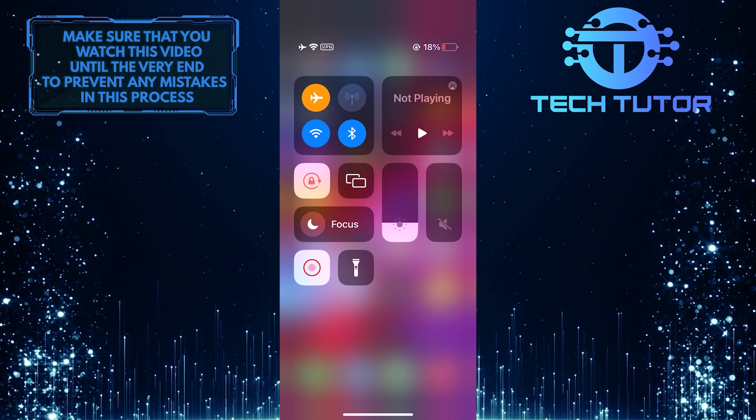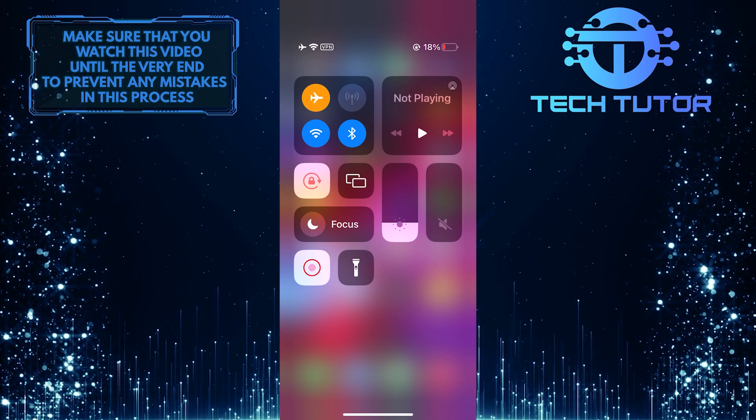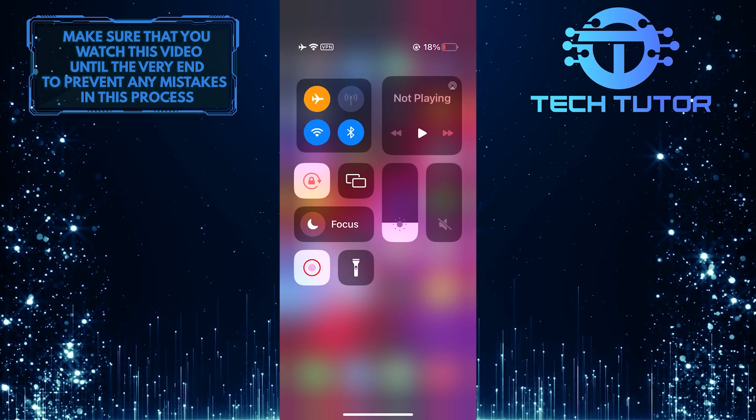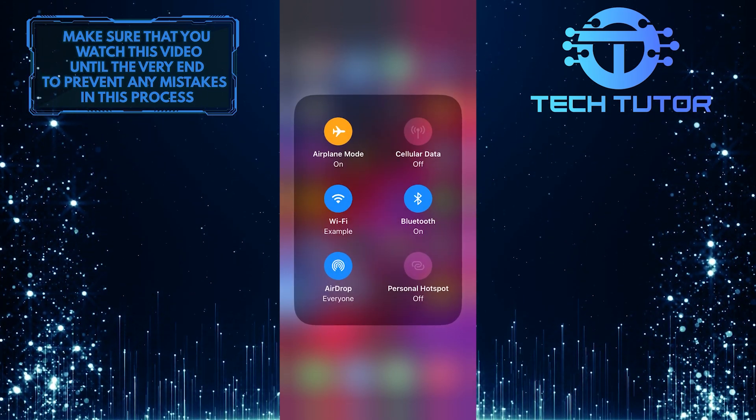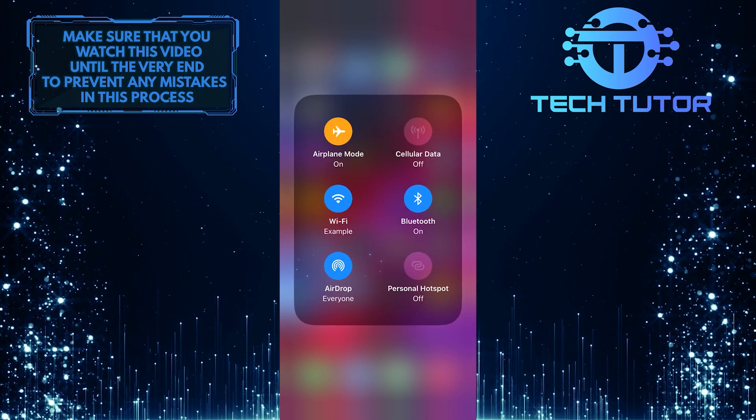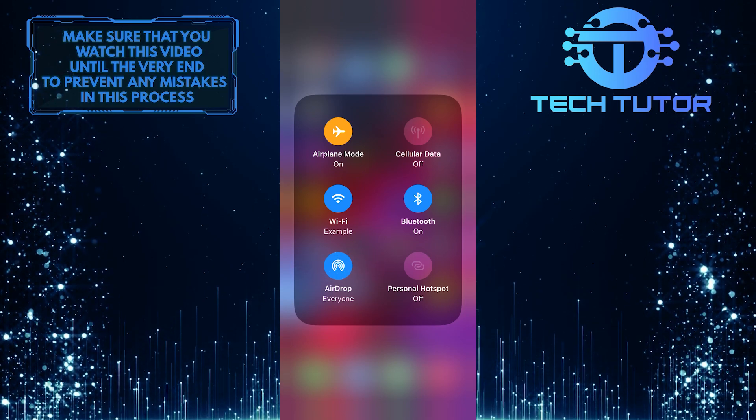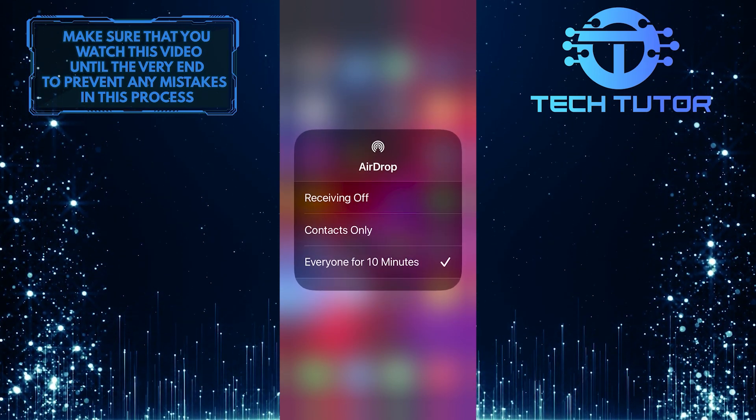Cellular Data icon, Wi-Fi icon, and Bluetooth icon. And now you'll see the AirDrop button. You can tap and hold that AirDrop button to quickly get those AirDrop options.